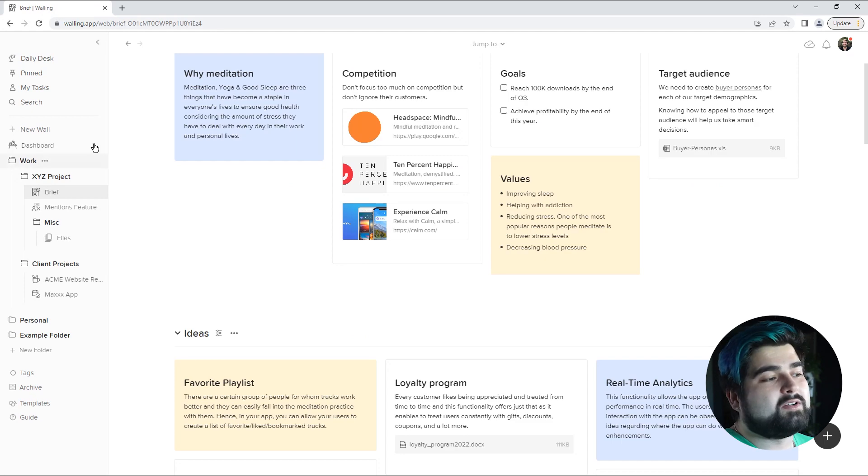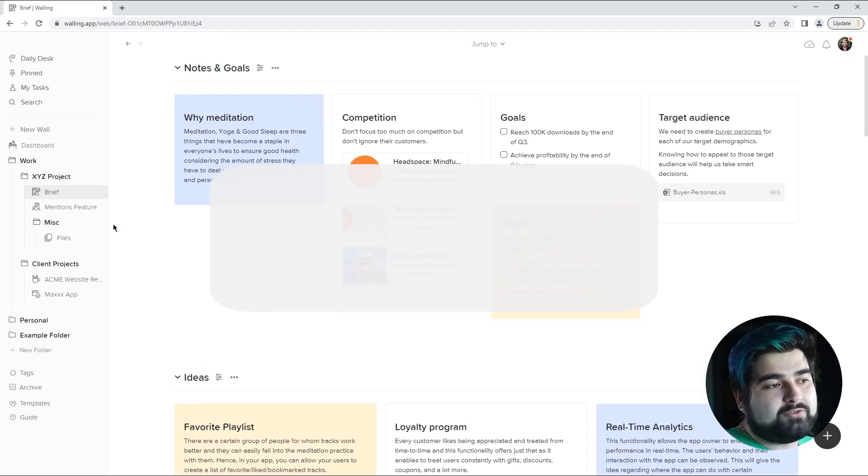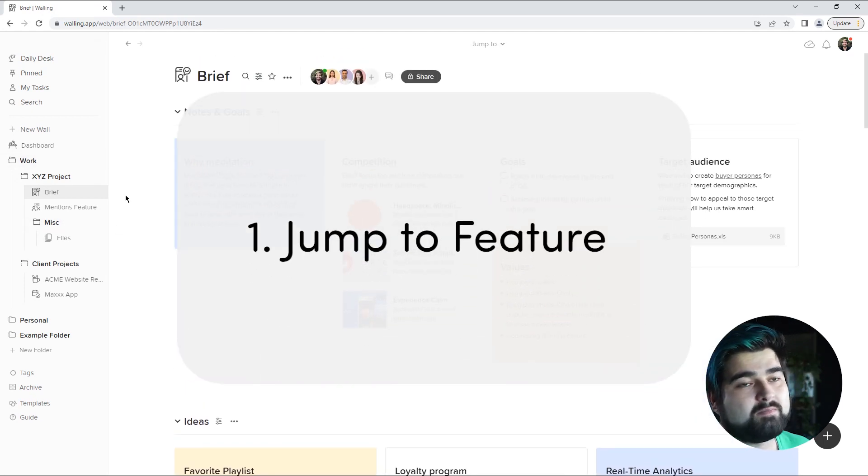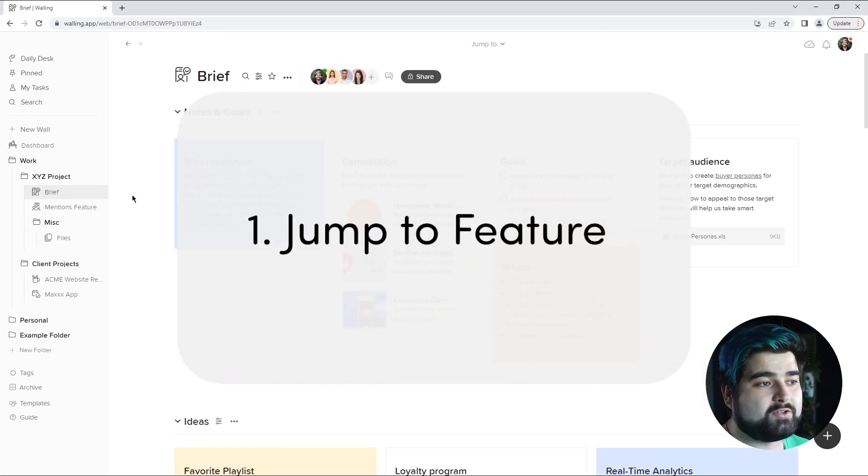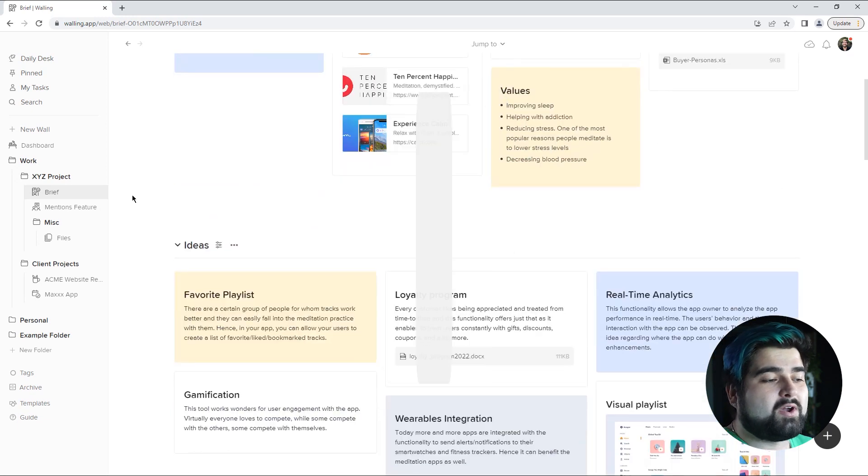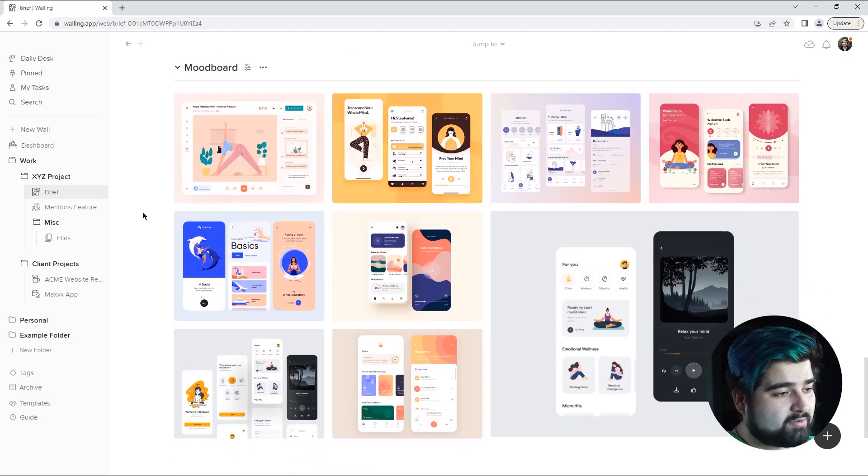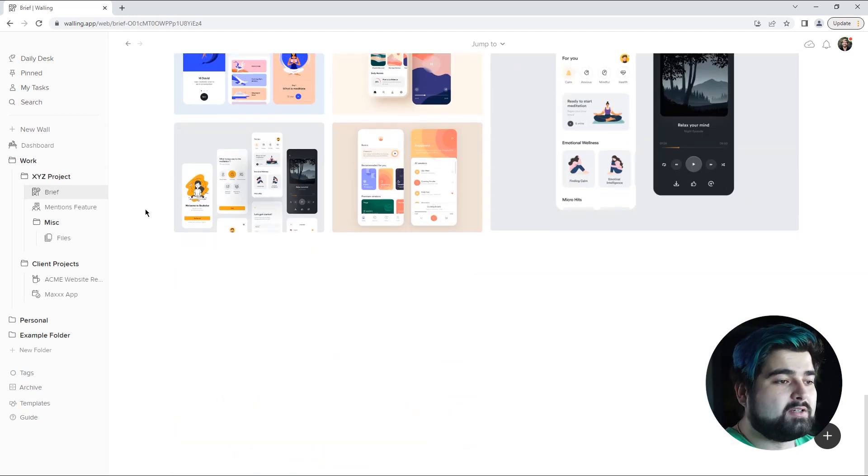Number one is the jump to feature. Now this can be most efficiently used when you have a wall with many sections such as this one right here.